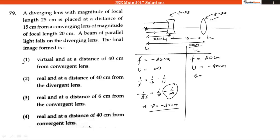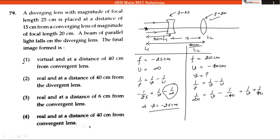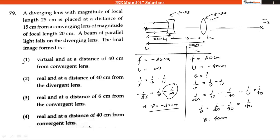Using the lens formula 1 by f equals 1 by v minus 1 by u, and putting the values: 1 by 20 equals 1 by v minus 1 divided by minus 40, which equals 1 by v plus 1 by 40. So 1 by v equals 1 by 20 minus 1 by 40, which equals 1 by 40 centimeter positive. This means the final image will be formed at a distance of 40 centimeter from the converging lens, which is option number 4.